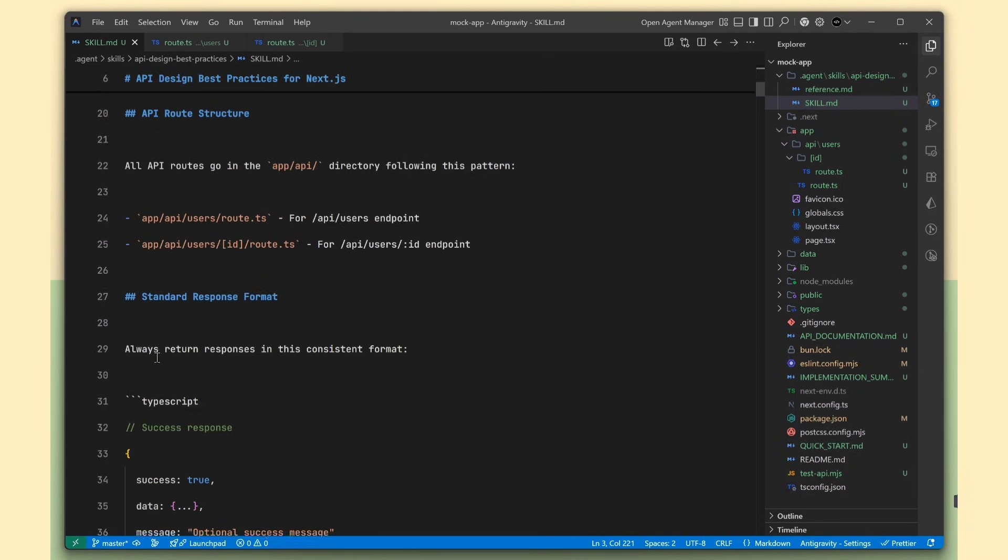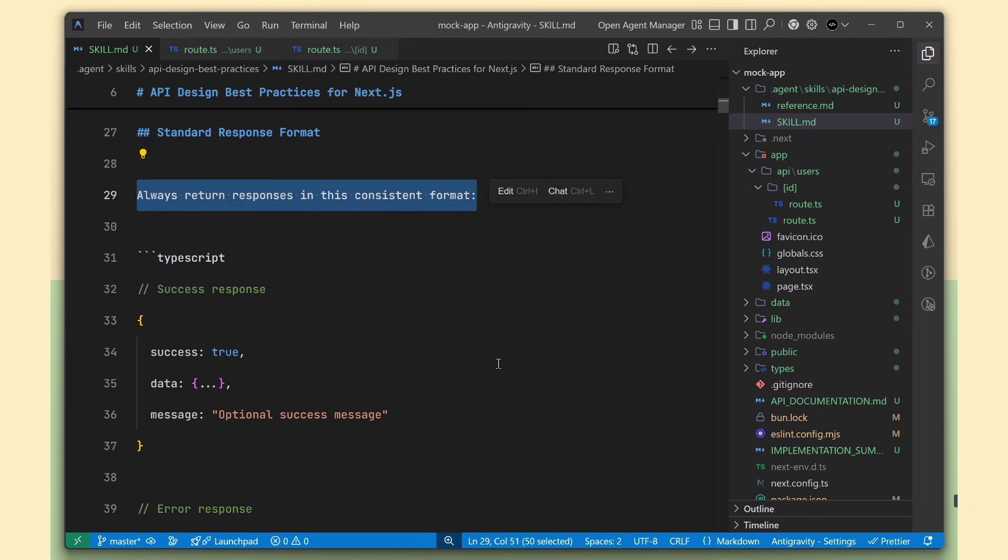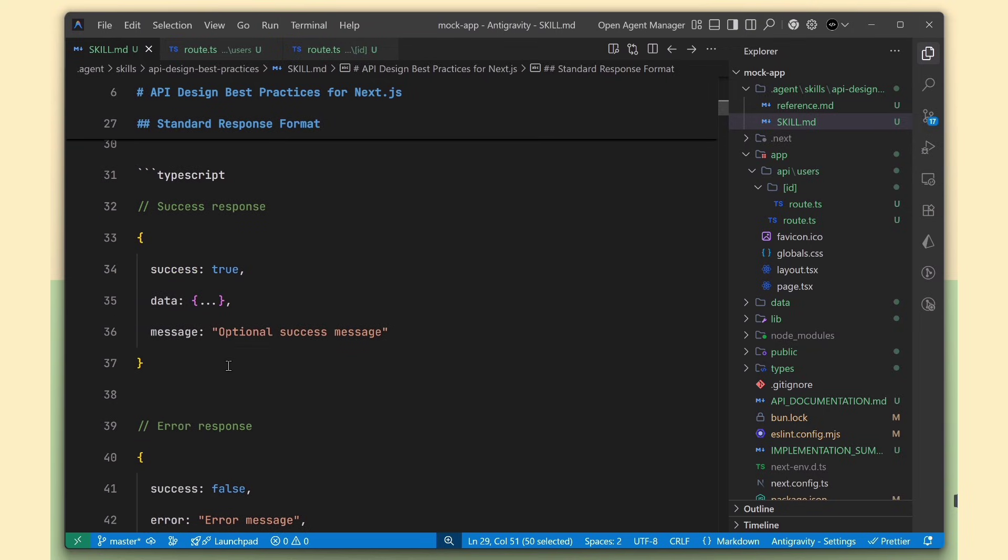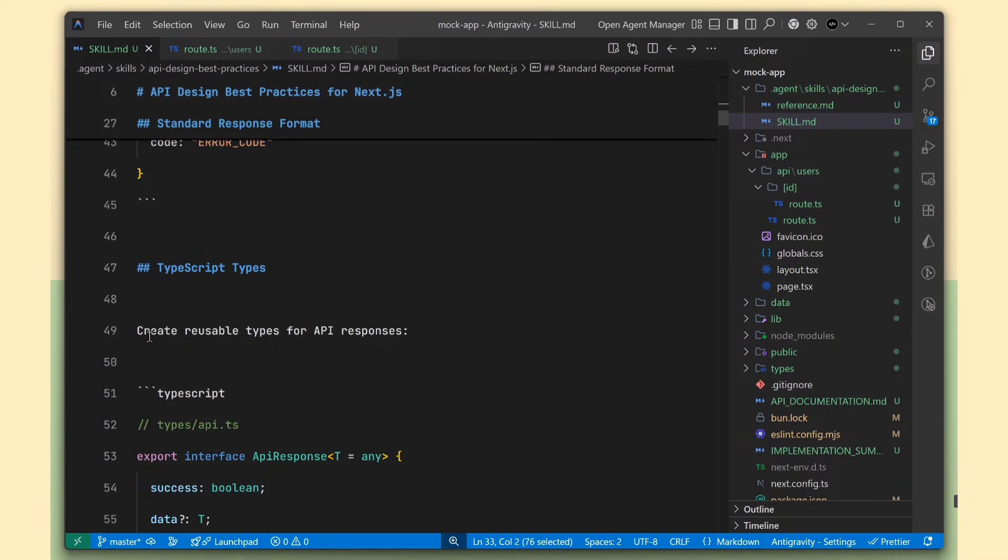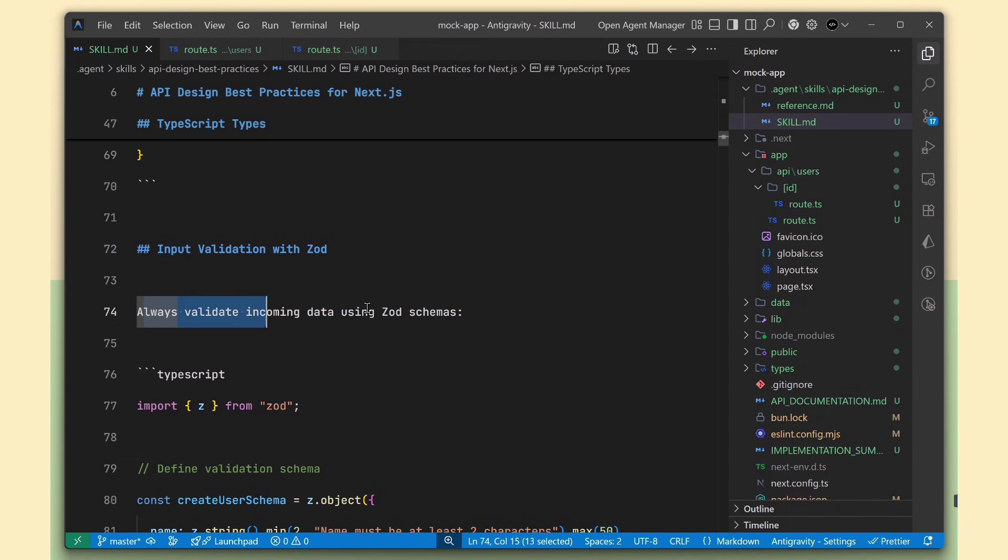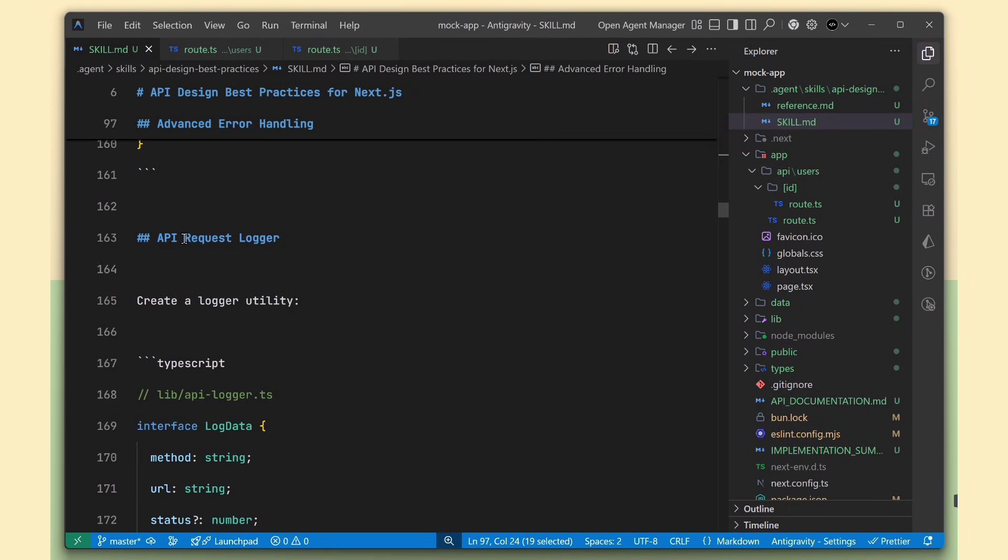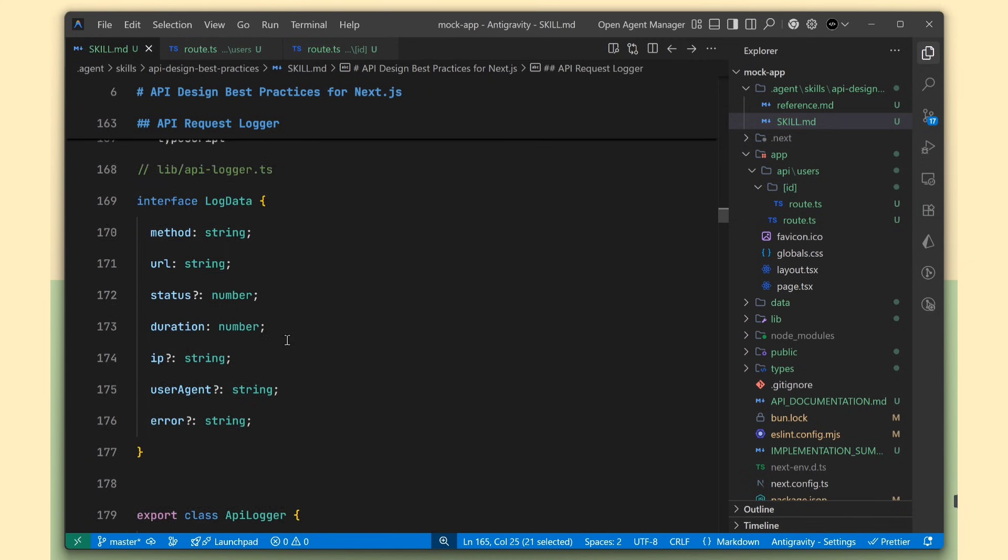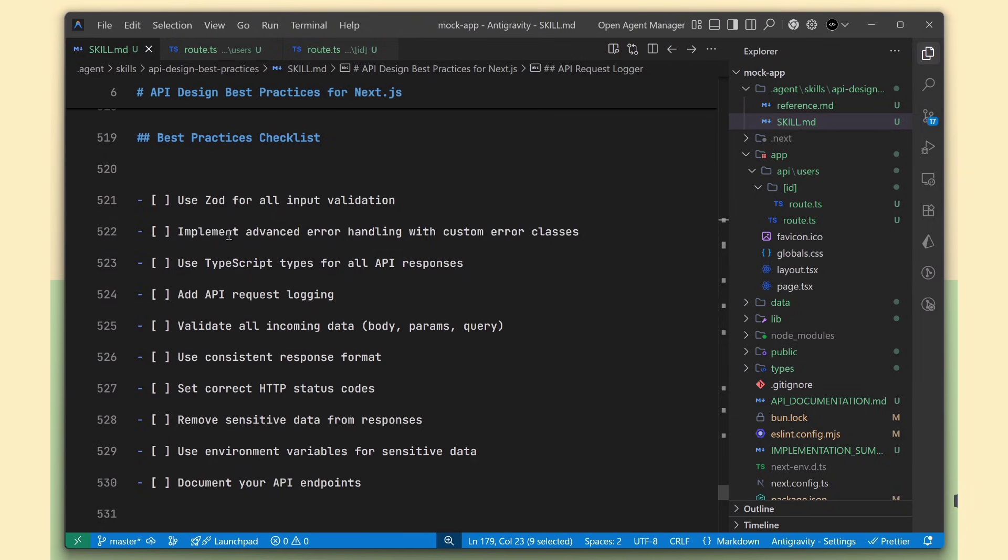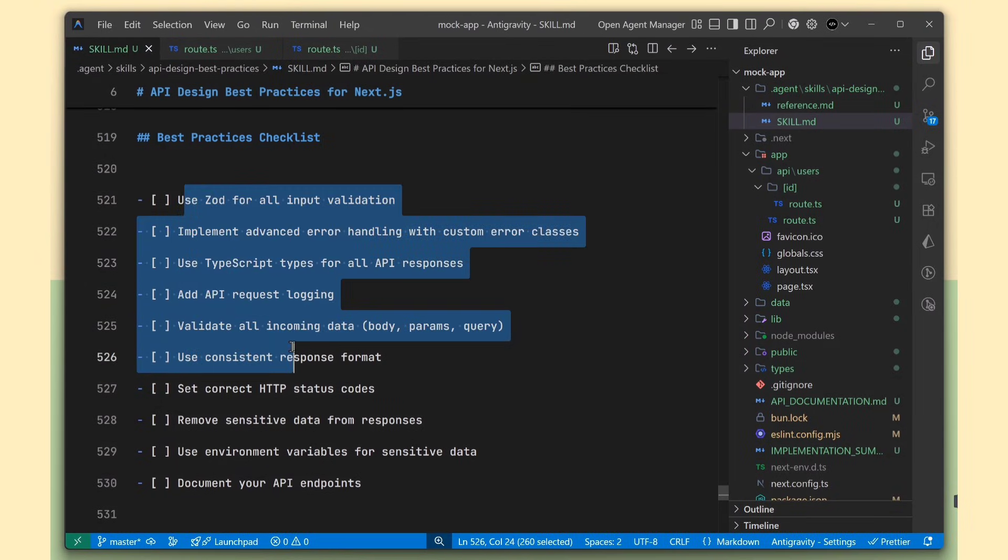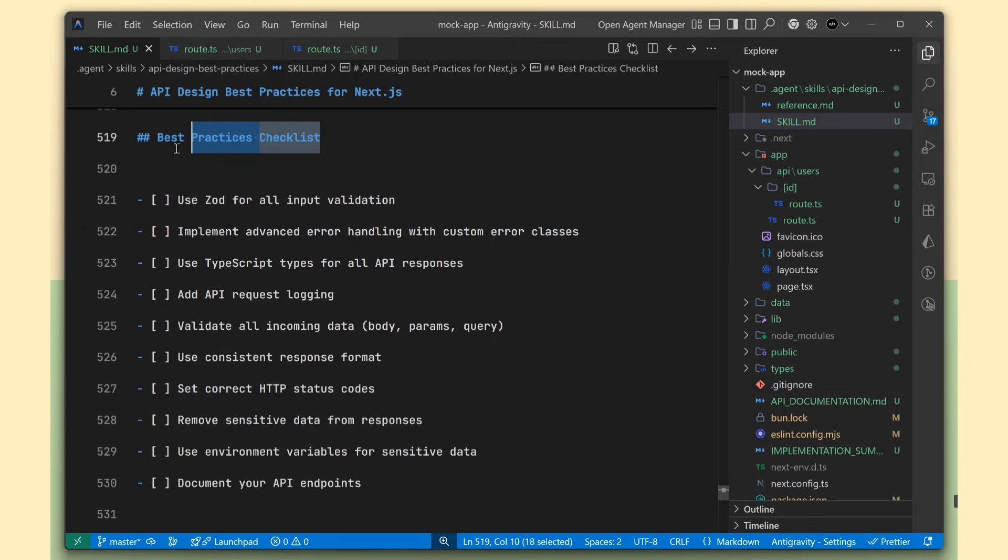In this skill, I added rules like always returning responses in a consistent format, defining reusable TypeScript types for API responses, validating input using Zod, adding an API logger, and following other best practices for API development. Because of this, our AI agent automatically applies all these rules whenever it creates a new API.